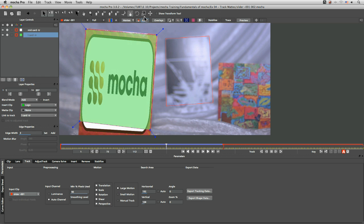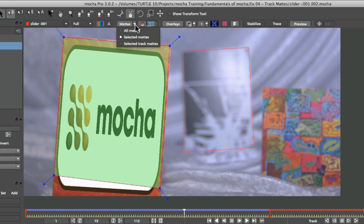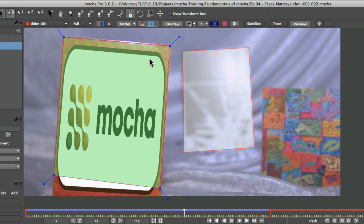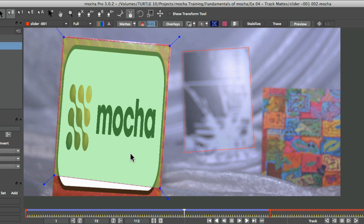But what if we wanted to see all the mattes at the same time to see how they're interacting? Well, we can come in and just click on the drop down menu on the mattes and take a look at either all mattes or selected track mattes.